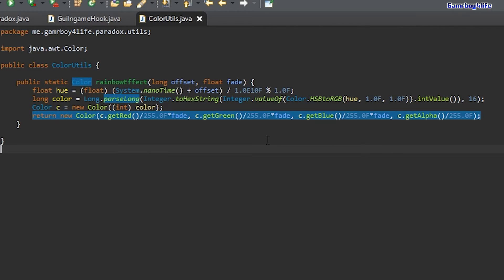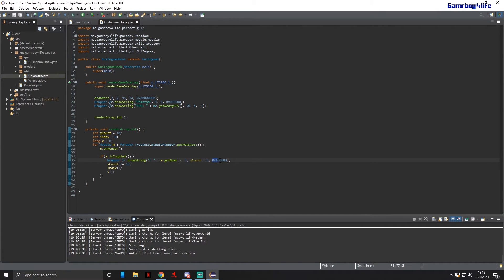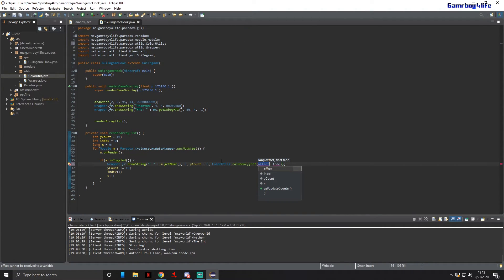Once you've finished ColorUtils, go back to our GUIInGameHook. Right where we have the color for drawing the module name, change it to ColorUtils.rainbowEffect. For the first argument, pass index plus x multiplied by a constant.